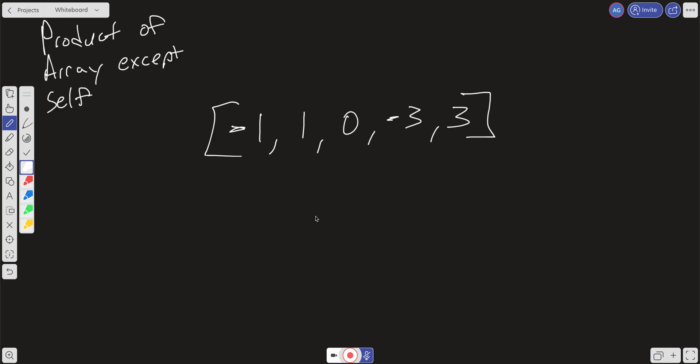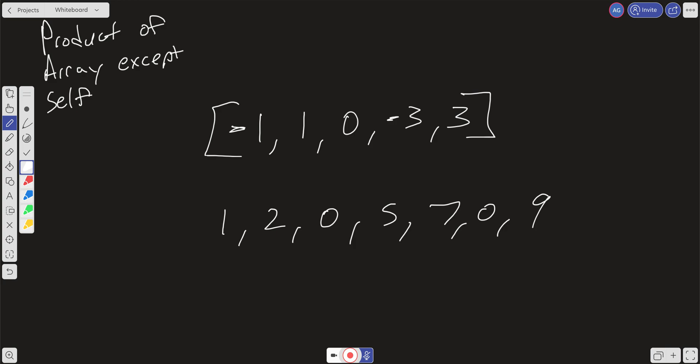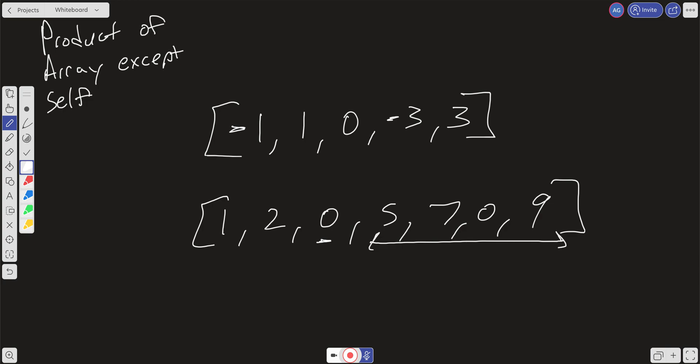Let's go over the intuitive approach first. With this question, we have to account for three different edge cases. One of the things we have to look at is if there's more than one 0 in the input array, then every single number in the output is going to be 0. We can either create a new array filled with 0, or just replace everything in the input array with 0. Let's say we have an input of 1, 2, 0, 5, 7, 0, and 9.